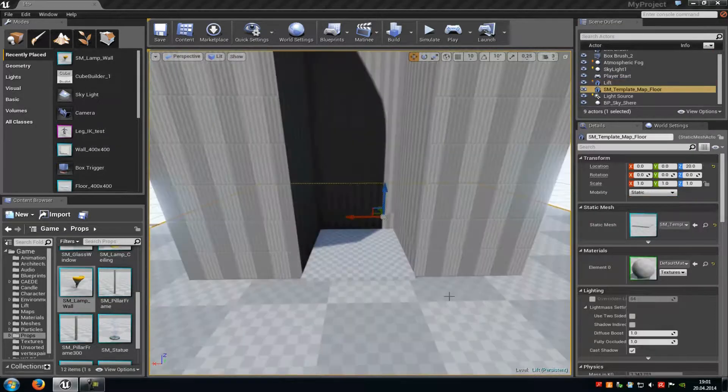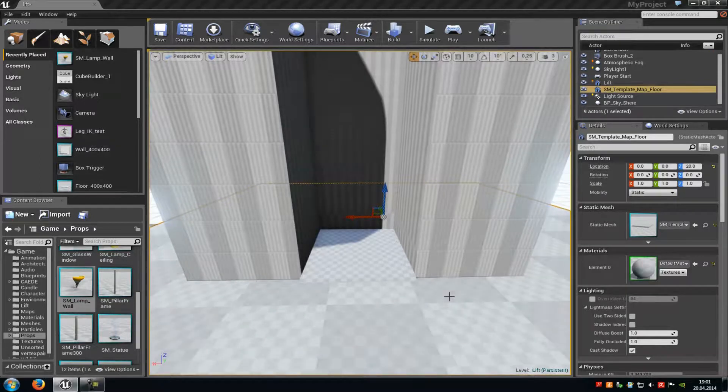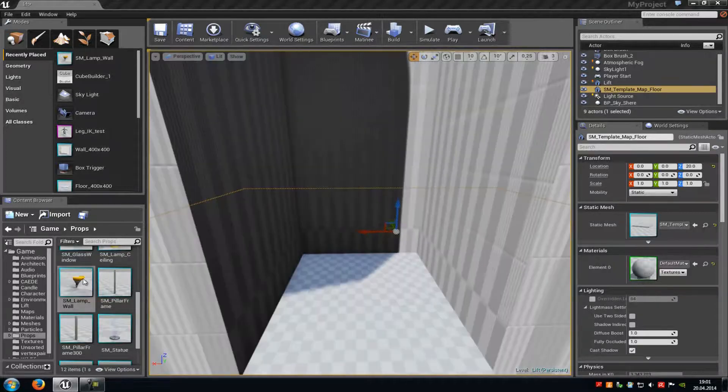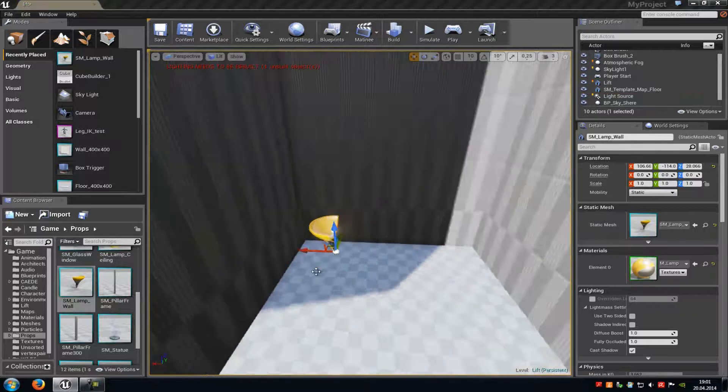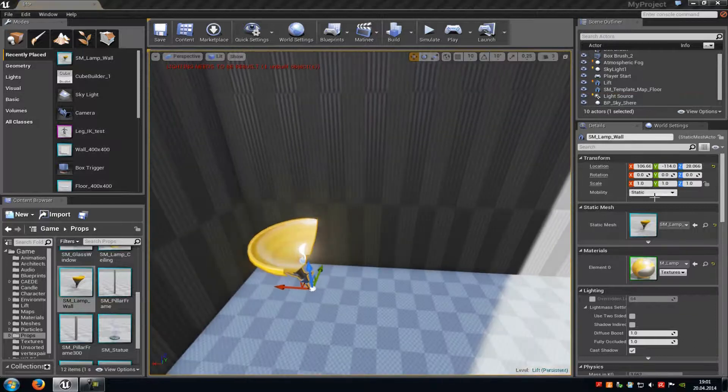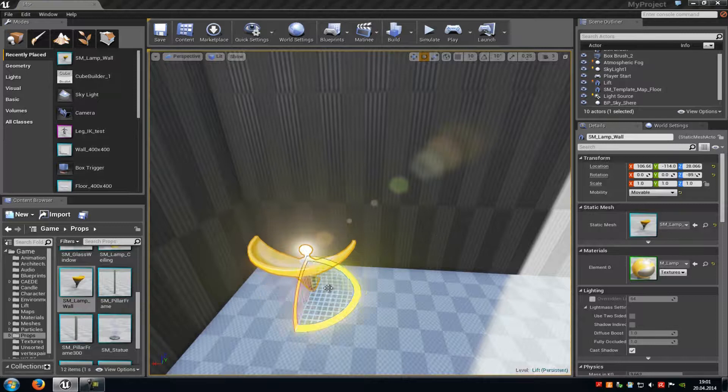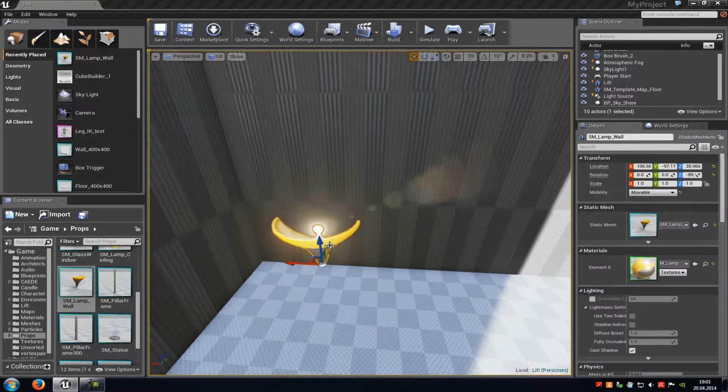Now we have to add a button or a static mesh that will signalize to the player that there is something to activate, or that he has to move to this position to enable the elevator. In my case, I will just add this lamp and set the mesh to movable, rotate it a little bit, and then move it up.